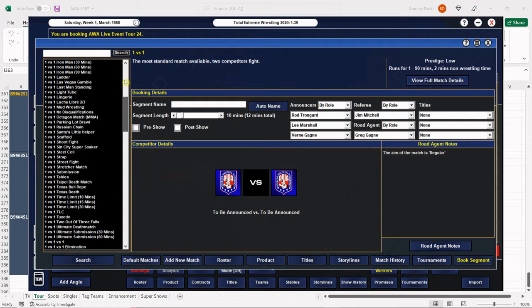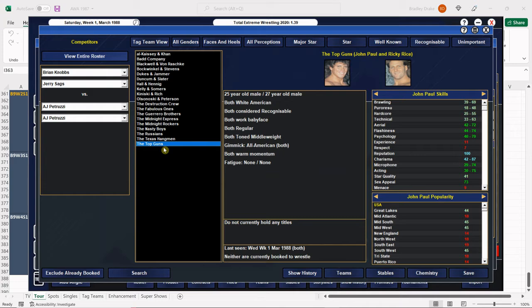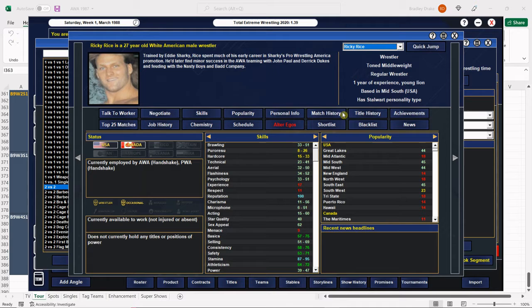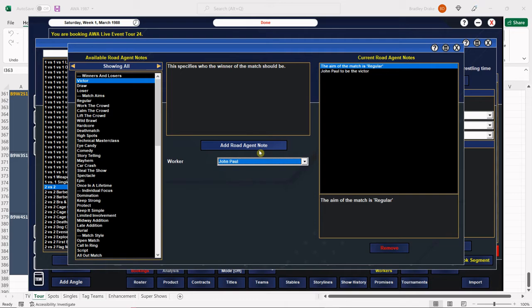All right, the Nasty Boys and the Top Guns here, 12 minutes. Both teams are in the system here in the program as I like to say. There's the Nasties, there's the Top Guns, and I think the Top Guns go over this time. And they do. We can auto name it and we're gonna have John Paul get the win for his side.